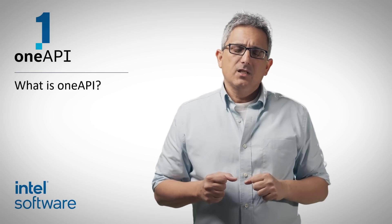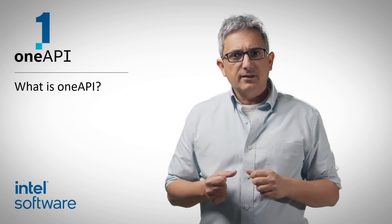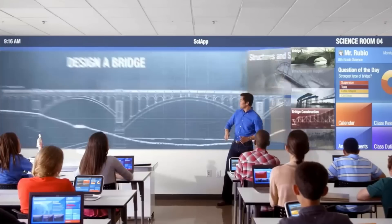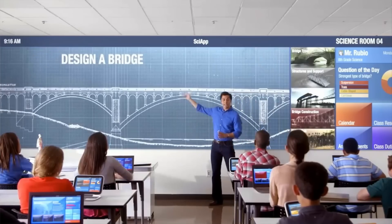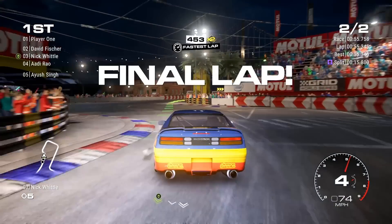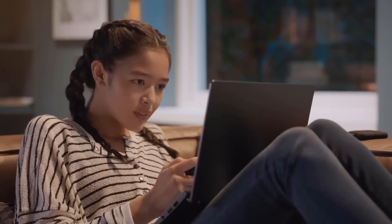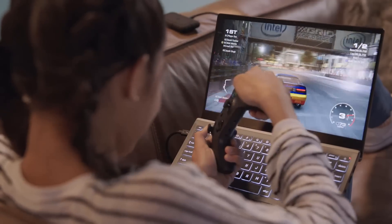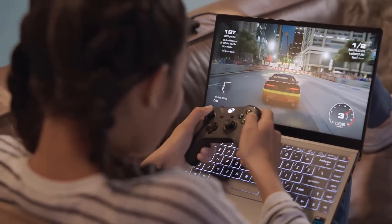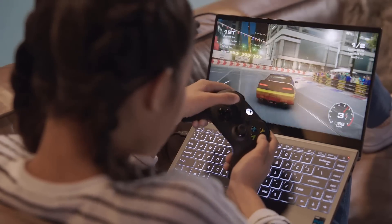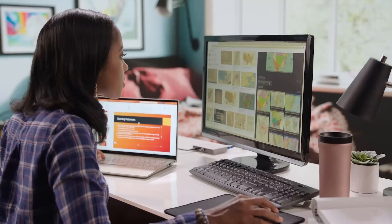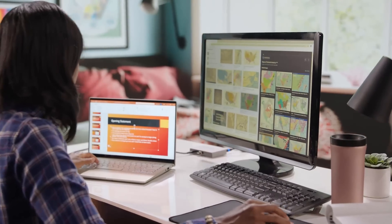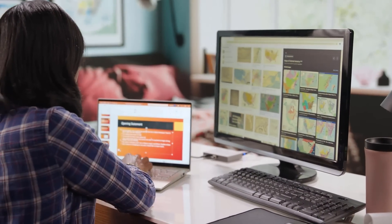Welcome to the OneAPI channel. What is OneAPI, why do you need it, and why do you care? Here is a simple scenario that happens every day: you watch your favorite TV show or play a game on your widescreen TV, then you continue from your living room on your tablet device.